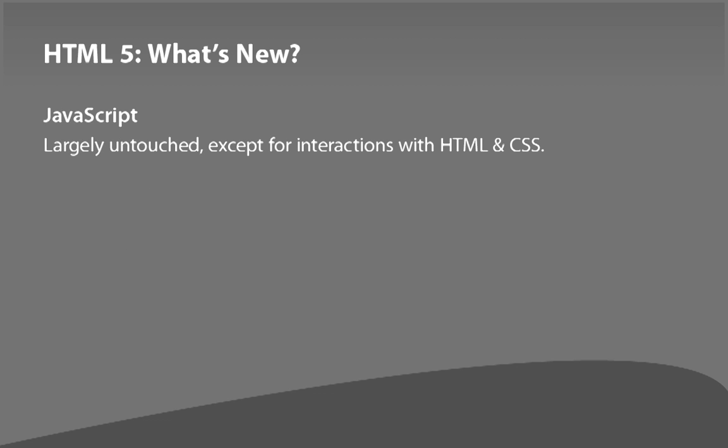JavaScript is largely untouched in HTML5. It's got hooks for the new capabilities in HTML and CSS, but it's basically the same beast.